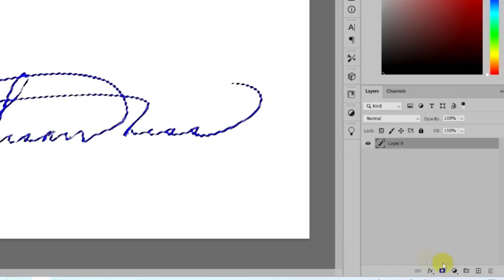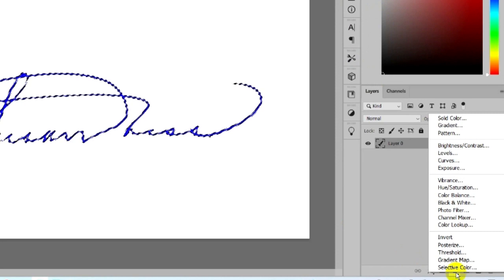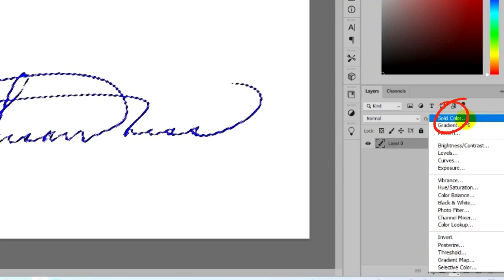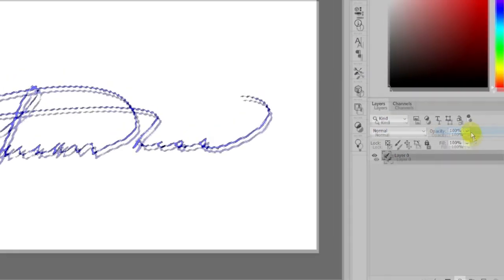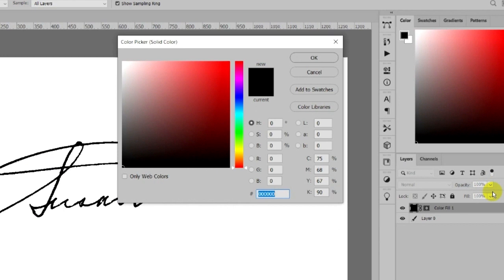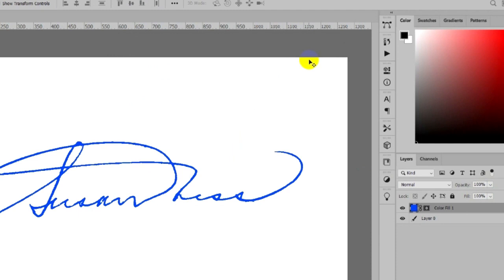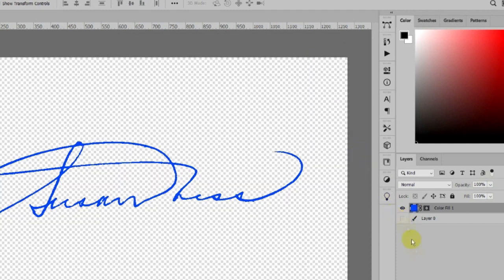Click Solid Color and choose the blue color. Hide the first background layer. The white color is now removed from the signature.